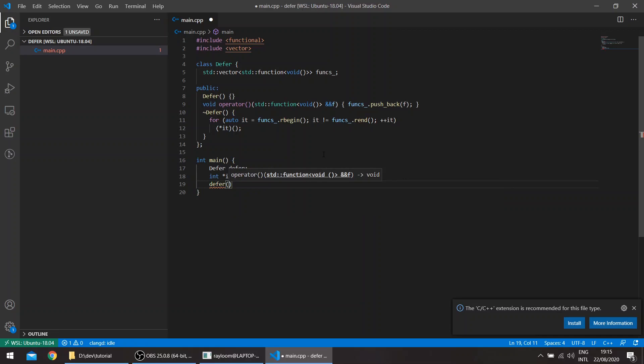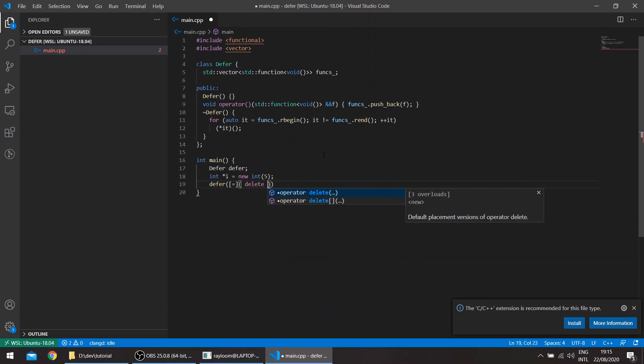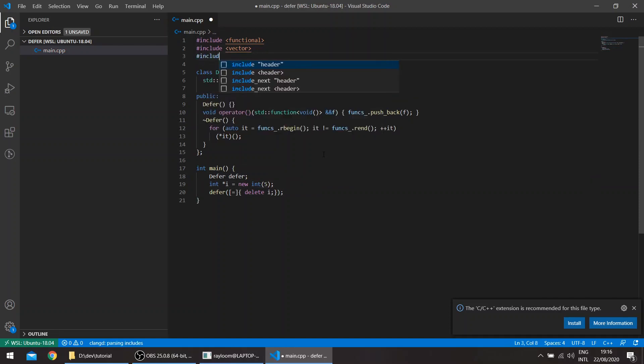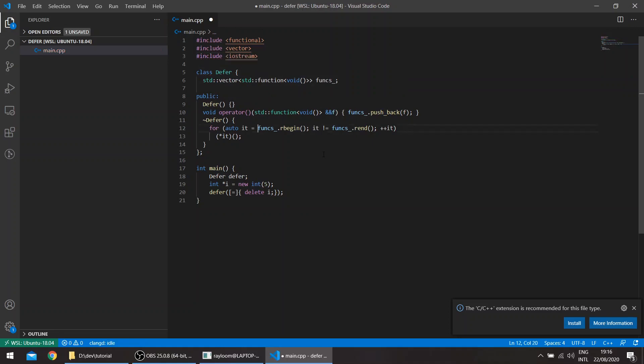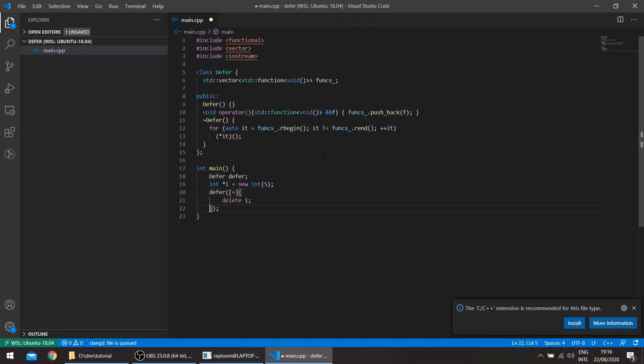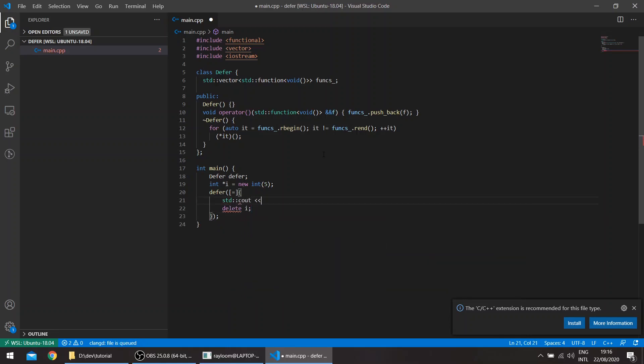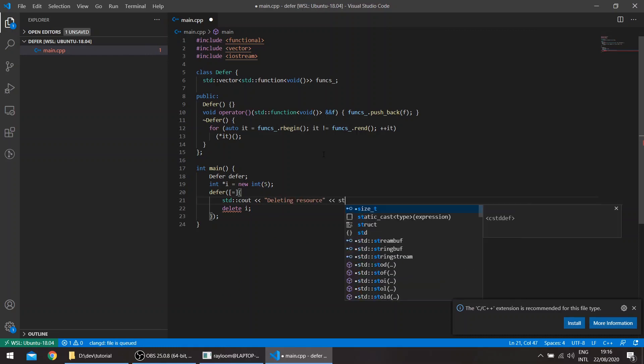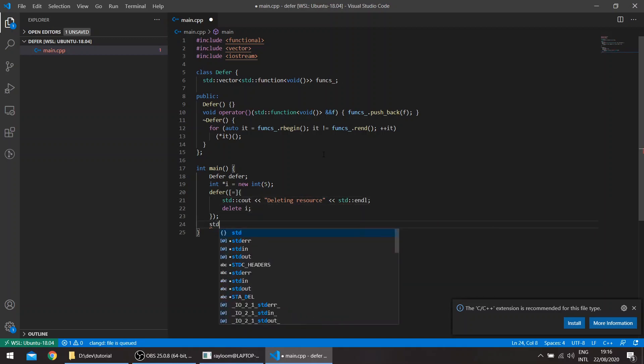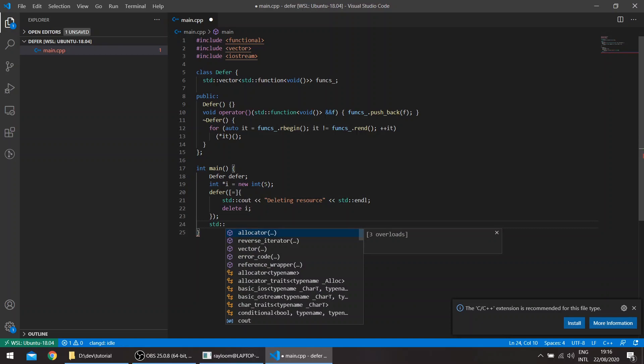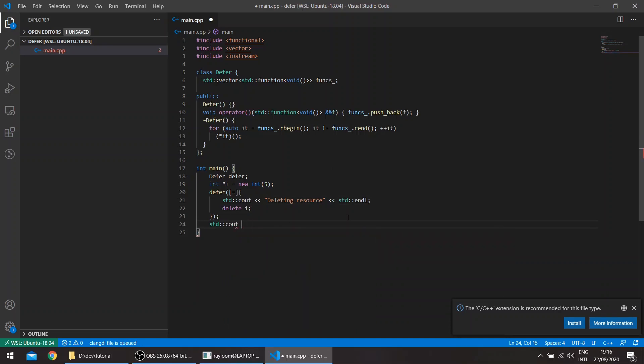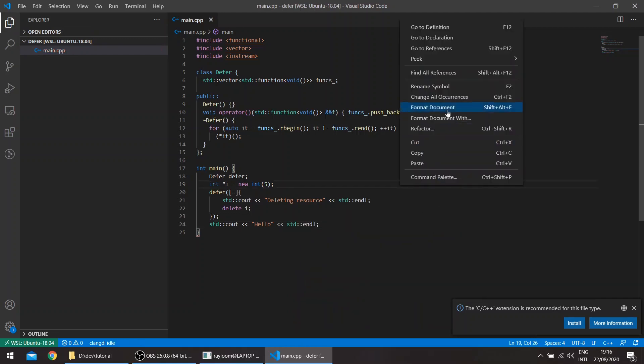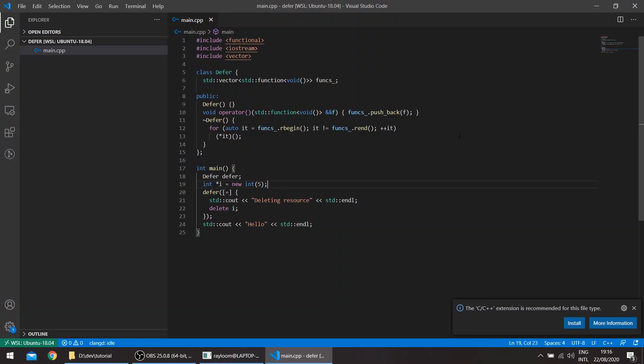So we'll pass the pointer and we can say delete i. And if you wanted some output to just check the order of things, so cout stream, just say here, for example, resource. And basically we should see this after the output from here. So let's say hello.